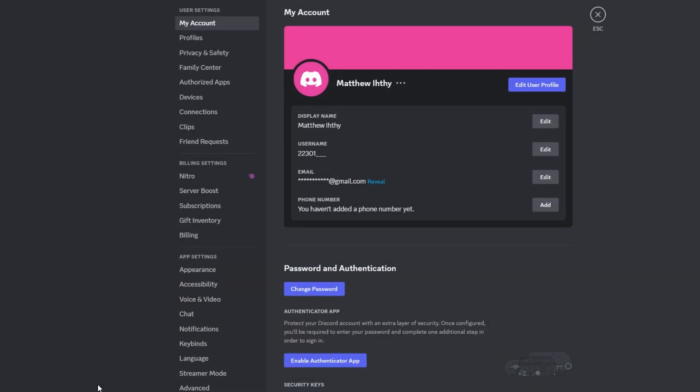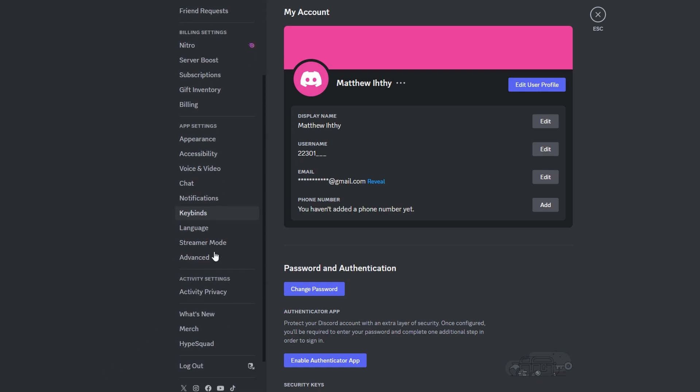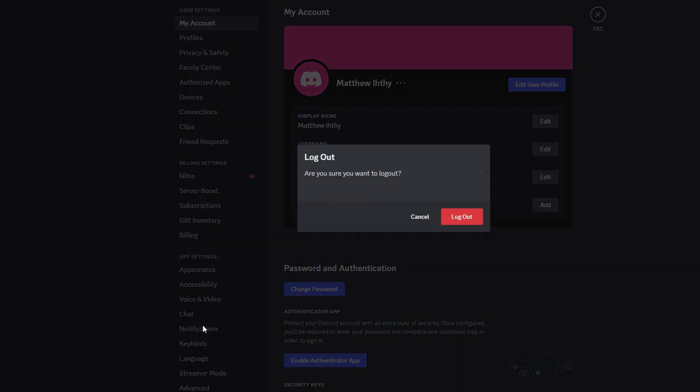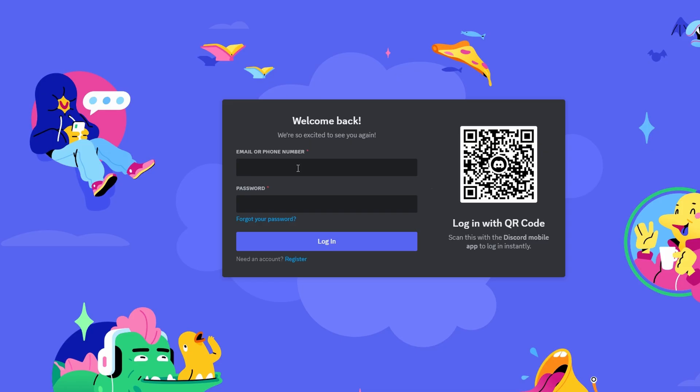Under User Settings, scroll down and click on Logout. Once logged out, click on Forgot your password option.